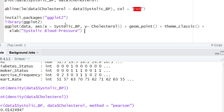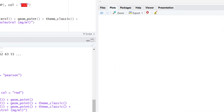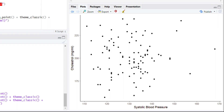After defining the x label, let's define the y label. Our cholesterol values are in mg per ml, and we want to include that unit. Add a plus sign and type ylab(), then inside the parentheses within quotes type 'Cholesterol (mg/ml)'. Let's run this piece of code. Now in the plot you can see the redefined x label 'Systolic Blood Pressure' and the y label 'Cholesterol' with its unit.